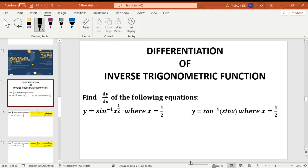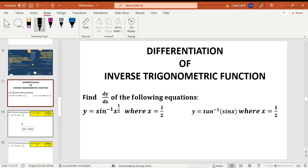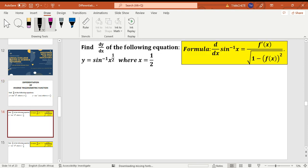Hi guys, welcome. Today I'm going to be doing inverse trigonometric functions. Remember on the previous video I did trigonometric functions, so now we're going to do the inverse of that. Please follow us on YouTube, Instagram, Twitter and Facebook for more updates, and subscribe to our YouTube channel.